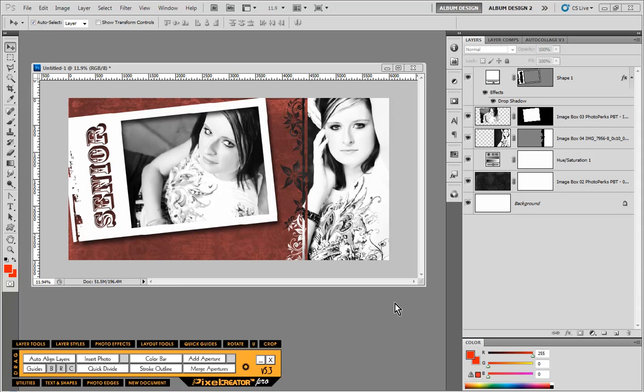We partnered with Big Trigger to offer you a free set of custom shapes that you can download and experiment with and of course we have a great deal with Big Trigger right now on our Photo Perks Basics Collection so you definitely want to check that out as well.